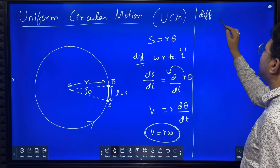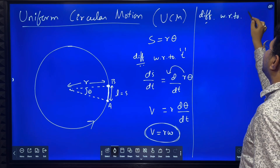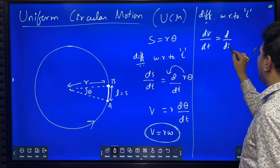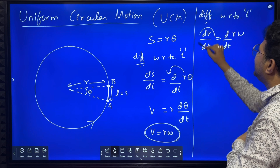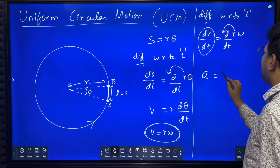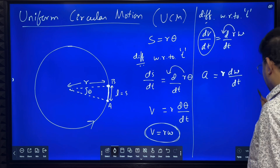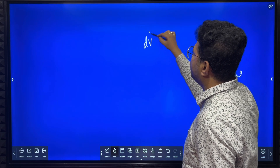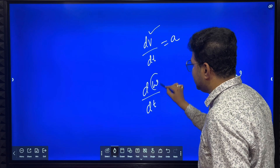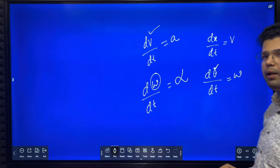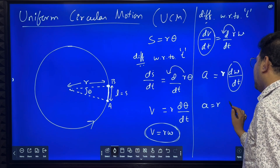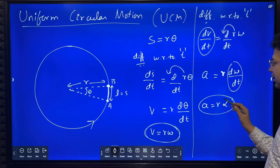Now I differentiate v is equal to r omega with respect to time. dv by dt is equal to differentiation of r omega. dv by dt is rate of change of velocity, which is acceleration. r is constant, so we get r into d omega by dt. Rate of change of angular velocity is called angular acceleration, represented by alpha. Therefore a is equal to r alpha — this is the relation between linear acceleration and angular acceleration.